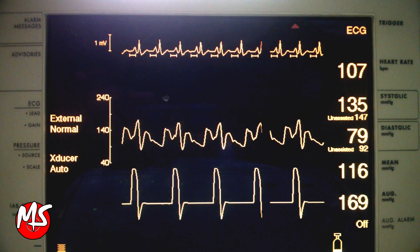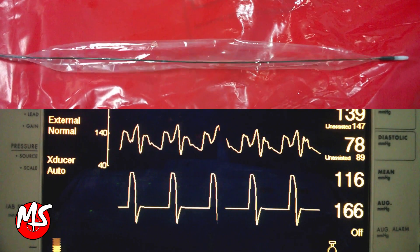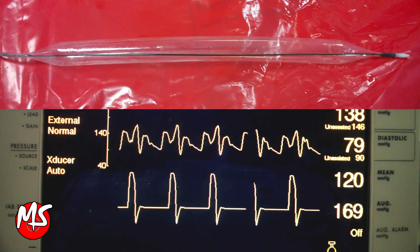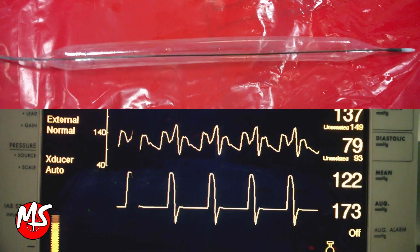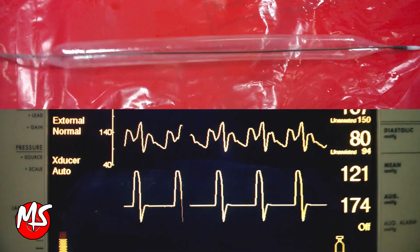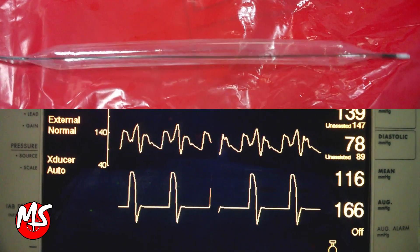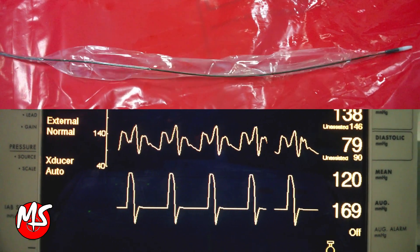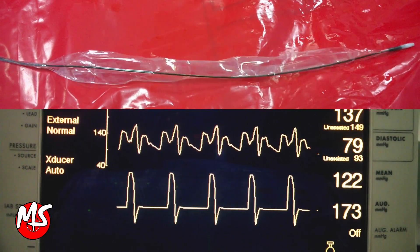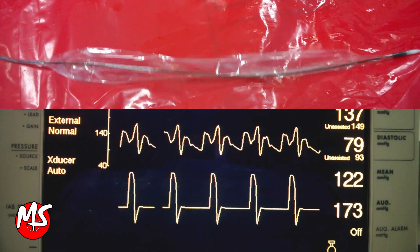One can see how the balloon inflates and deflates. Thus, IABP decreases myocardial oxygen demand, increases cardiac output, and lowers the peak left ventricular wall stress.